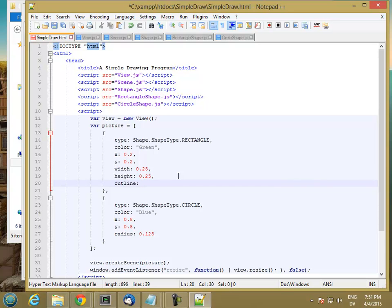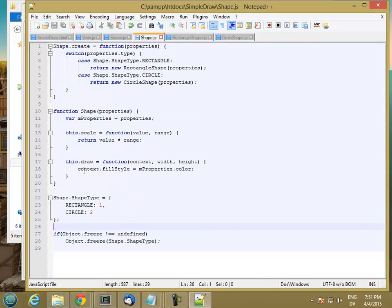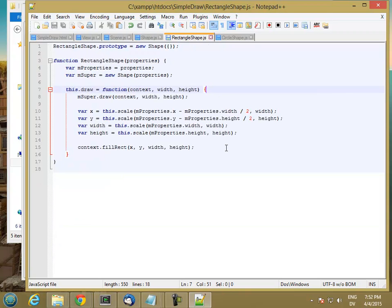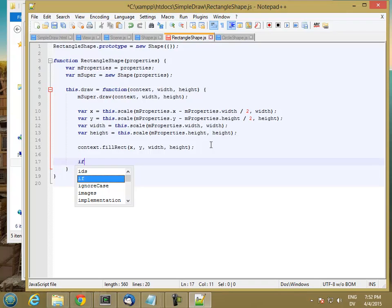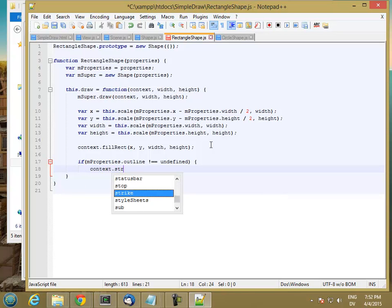So let's say I want to have a green rectangle with a red outline and a blue circle with a yellow outline. And then this is going to just set context.strokeStyle equal to mProperties.outline. And then in my rectangle shape, we're going to say if mProperties.outline is not equal to undefined, then context.strokeRect.